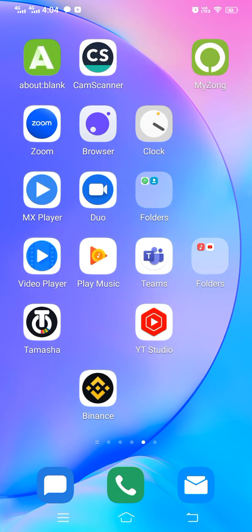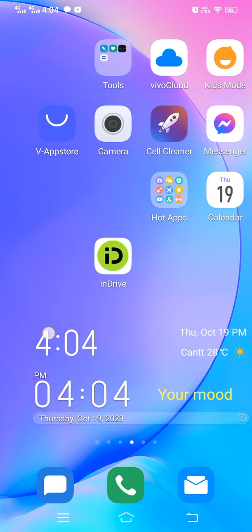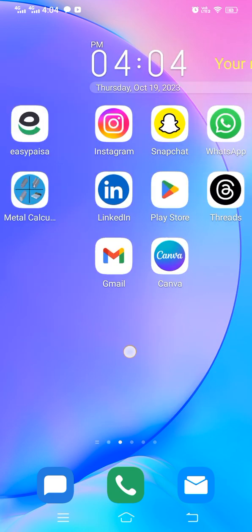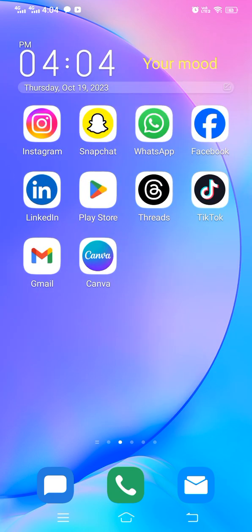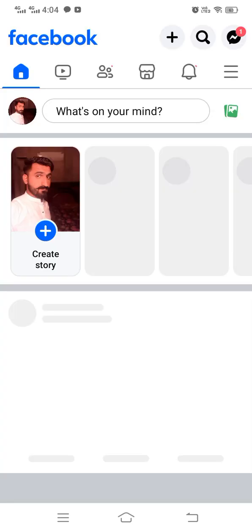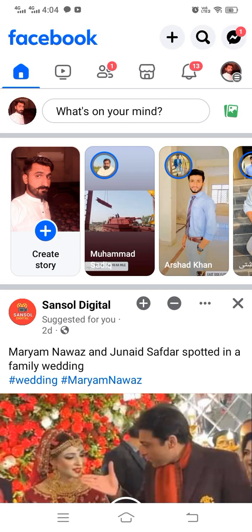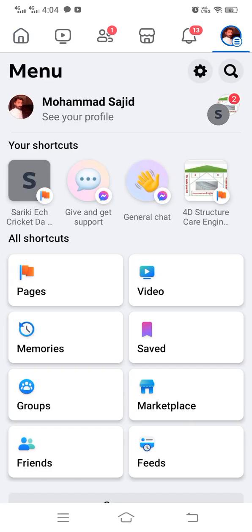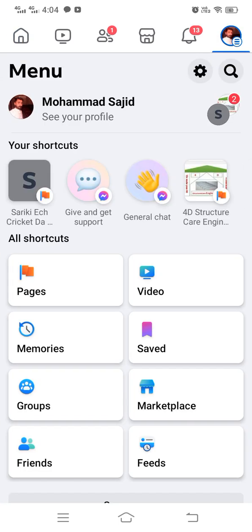Without wasting any time, first you have to open up Facebook. After that, you have to simply tap on the three-line or profile icon at the upper right corner of your mobile phone.